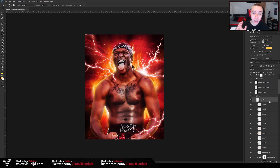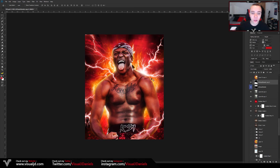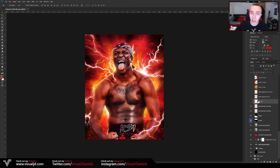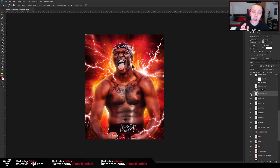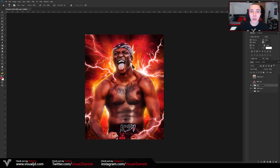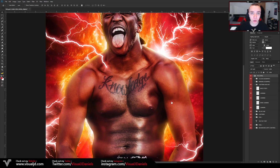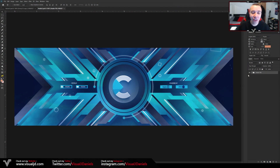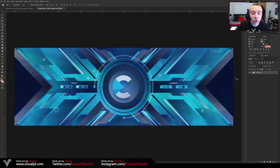So without further ado, let's open up Photoshop, get a design that we haven't added a color correction to already, and I will show you how I go about creating the perfect color correction. I've now got Photoshop open and I've also opened up a header design that I created a long time ago, purely because I think this is going to work really well when showing you how to make a color correction.